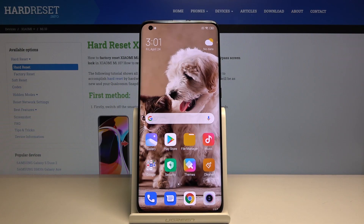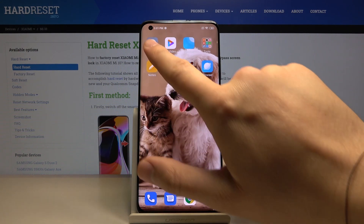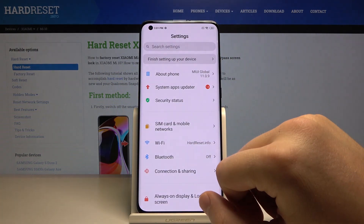Welcome! If you want to change the font type on your Xiaomi Mi 10, first you have to enter the settings.